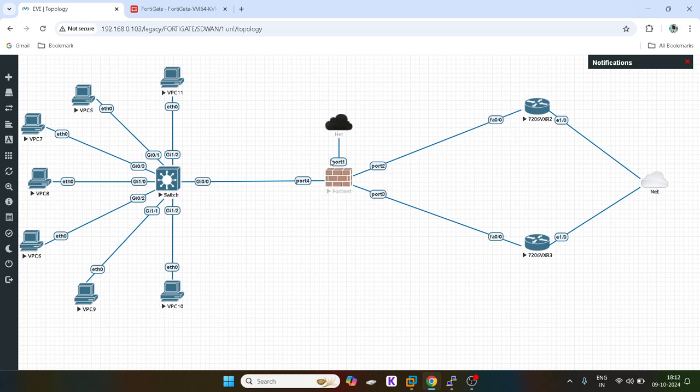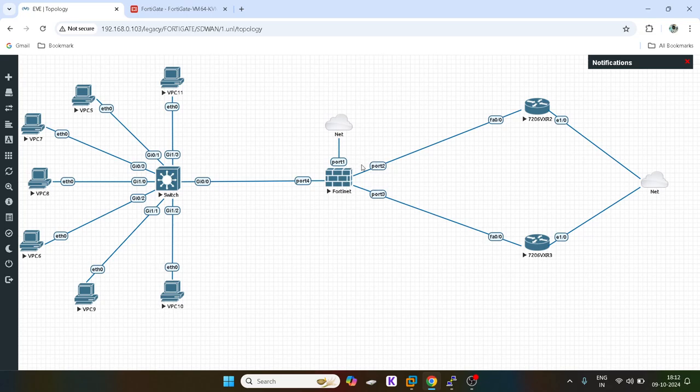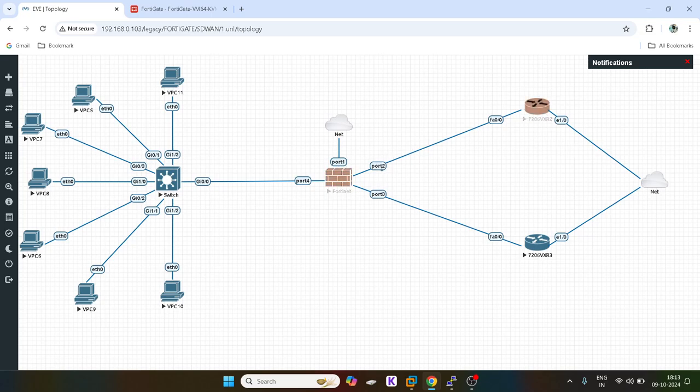So in this way, the implicit load balancing algorithm works in case of source and destination based IP address load balancing. Depending on the source and destination IP address, they will calculate a hash value. They will use a hashing algorithm, and the traffic will be forwarded to any one of the SD-WAN links, which will be port 2 and port 3.